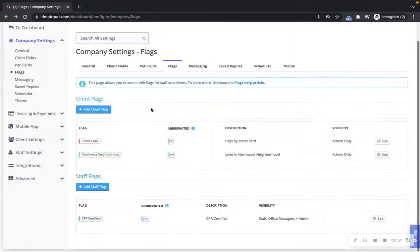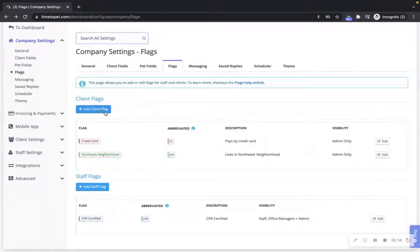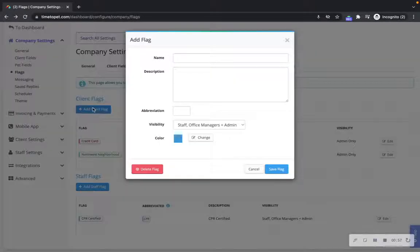You can add new client and staff flags here by clicking the add client flag and add staff flag buttons.